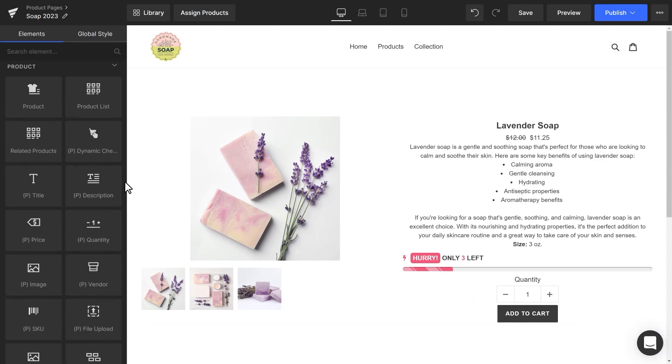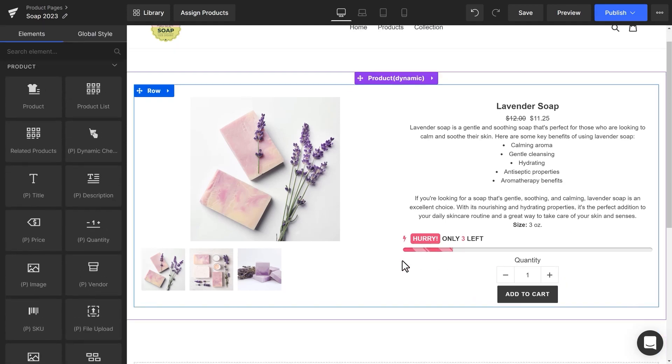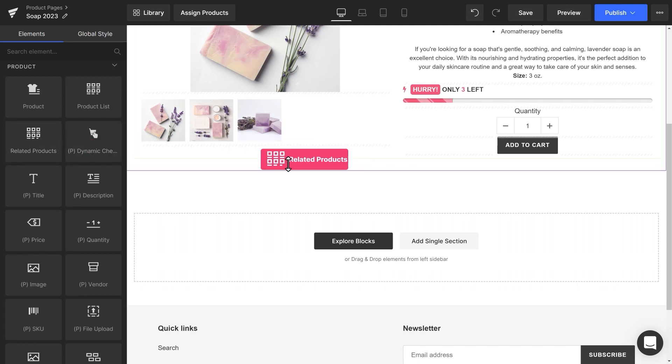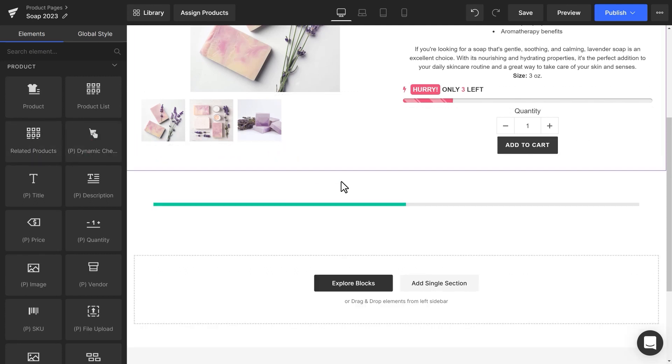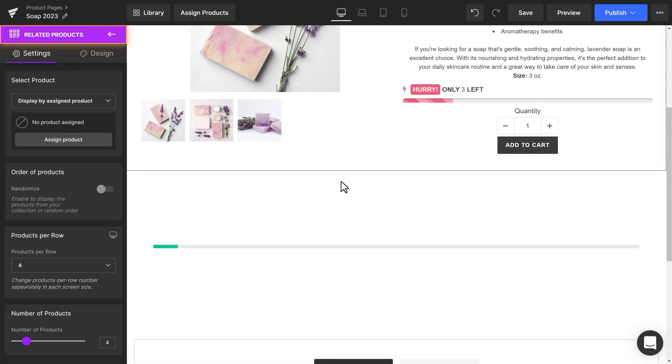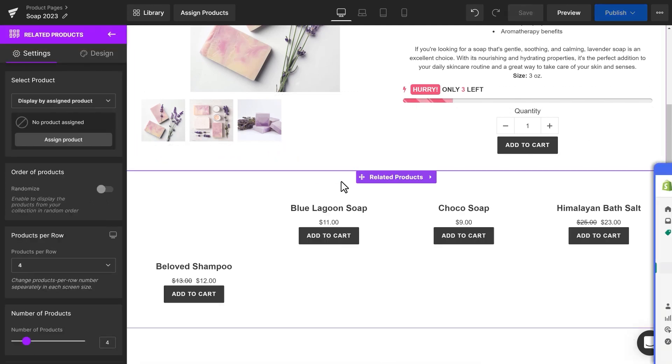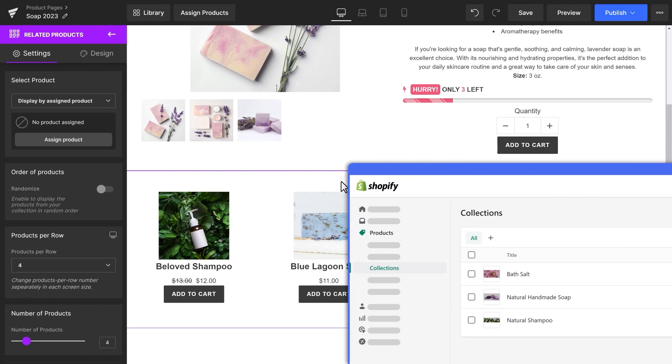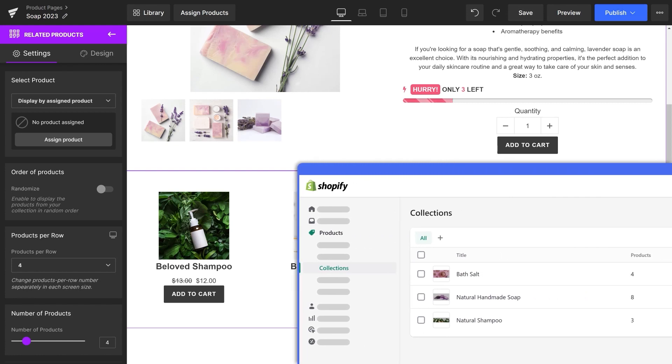Below the Products section, I'll put the Related Product element here for cross-selling purposes. Make sure to create collections in your Shopify admin, so this element can work.